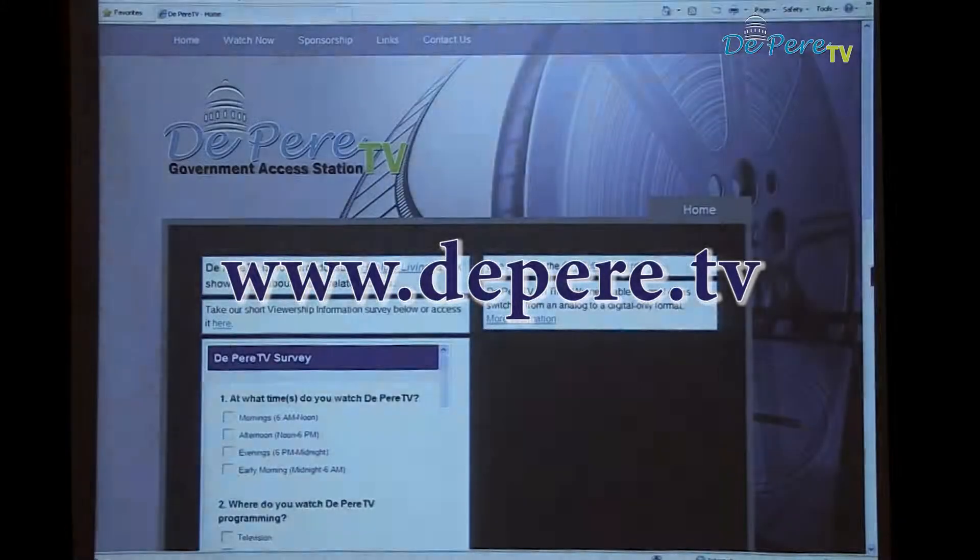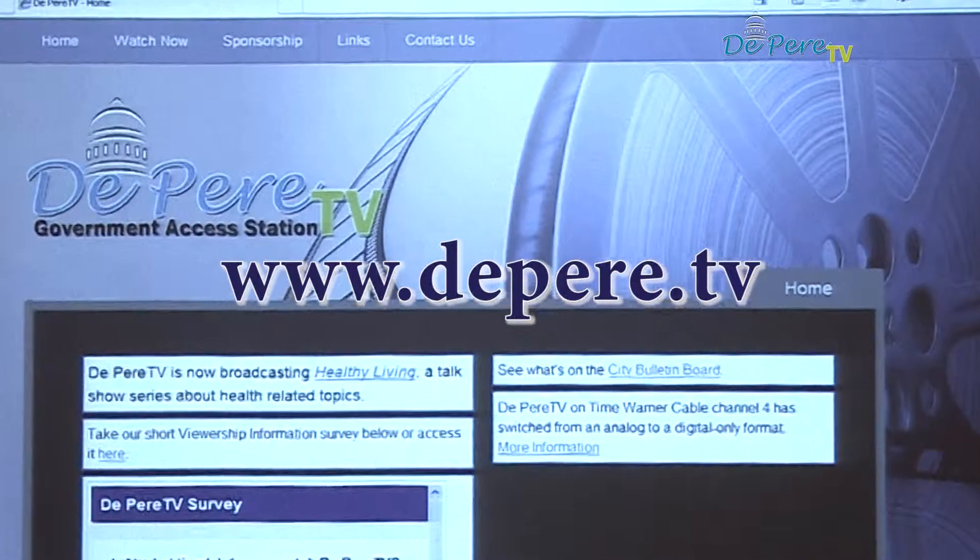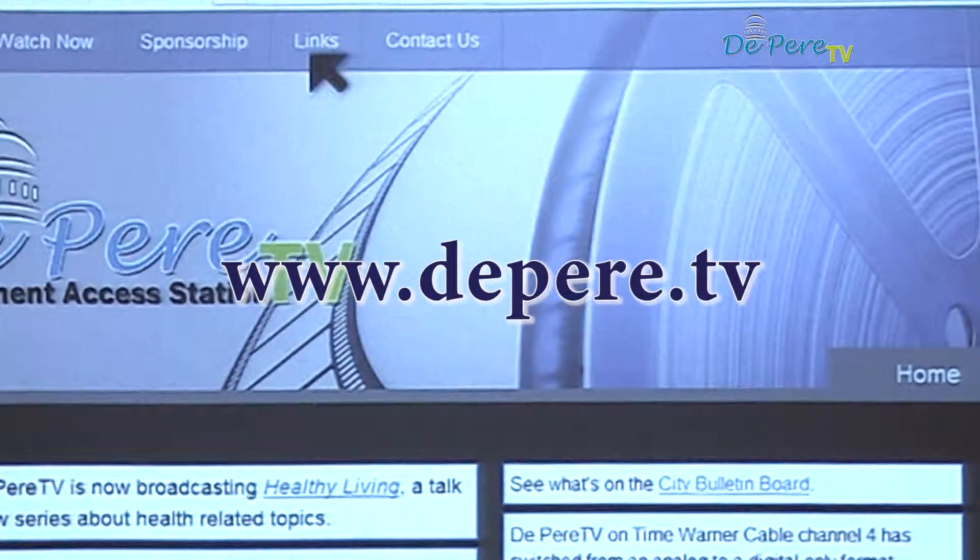Visit www.depeer.tv for a link to the public meetings website.